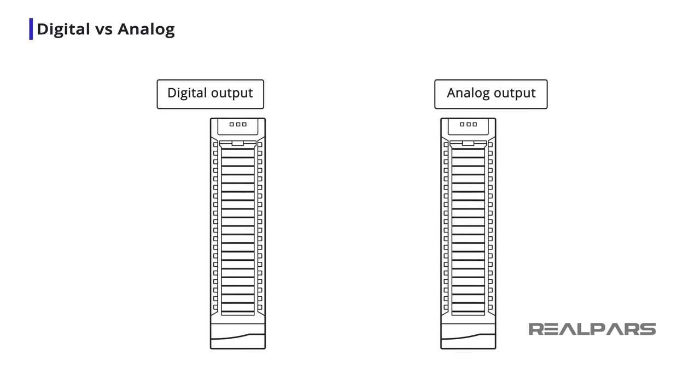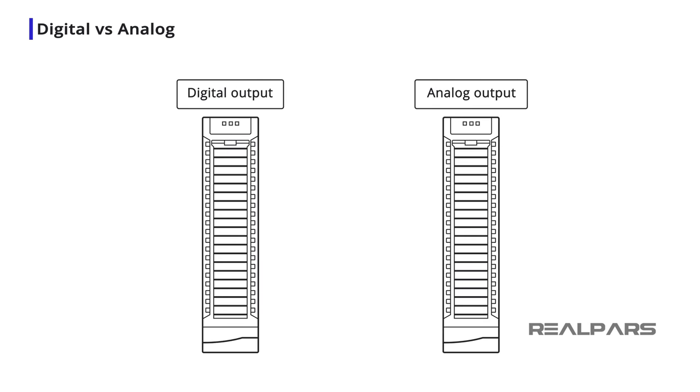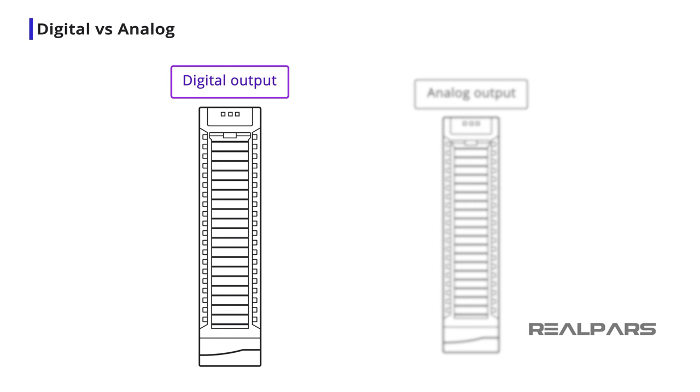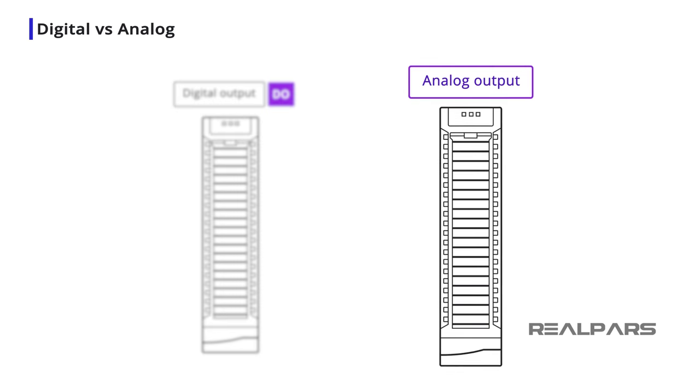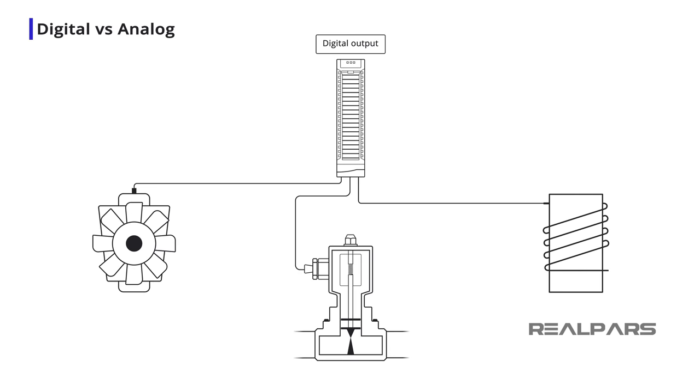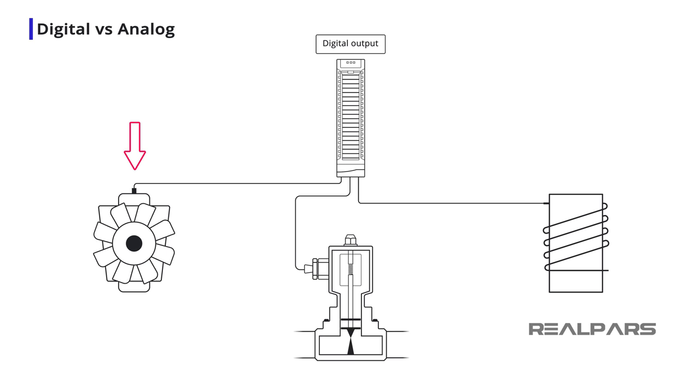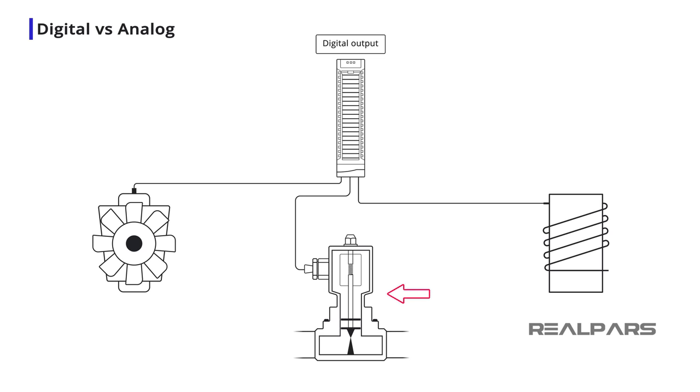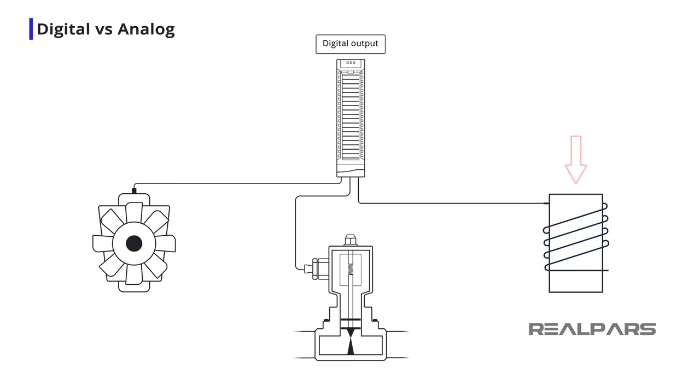Before we get into solid state and relay PLC outputs, let's clear up the difference between a Digital Output Module and an Analog Output Module. Digital or discrete devices have only two possible conditions. As examples, these two possible conditions could be on or off, open or closed, or energized or de-energized.